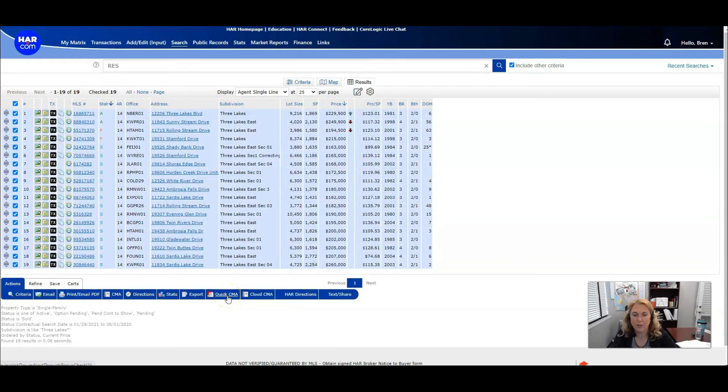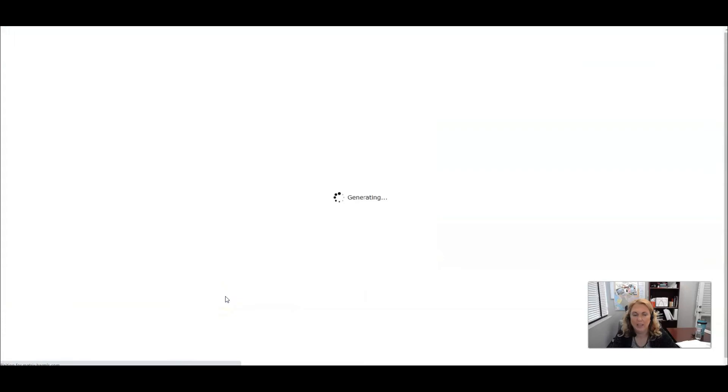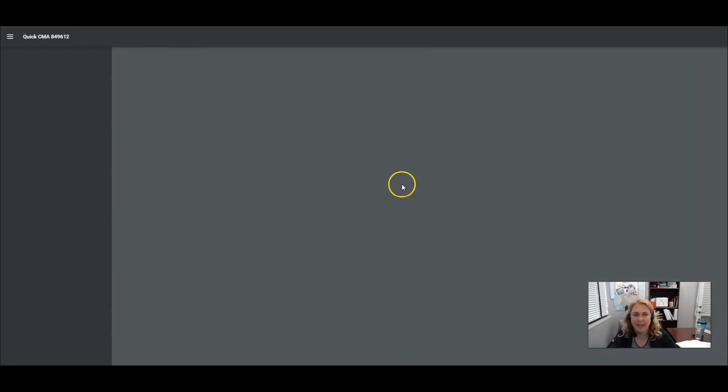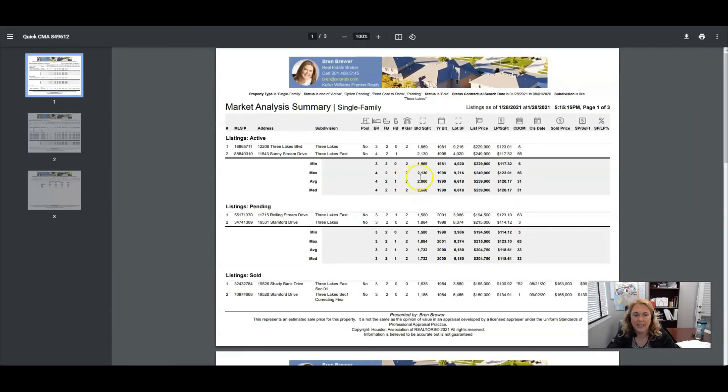I'm going to come down here and click quick CMA. And there you have a beautiful CMA.